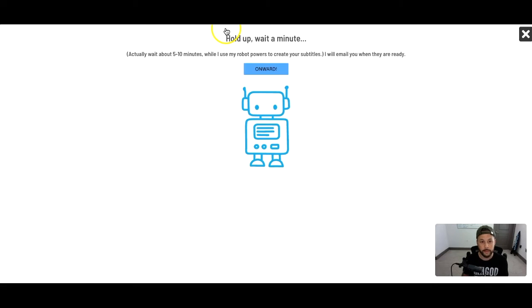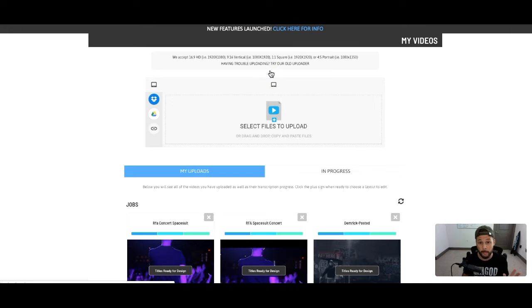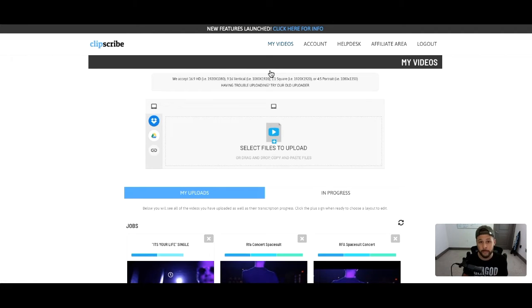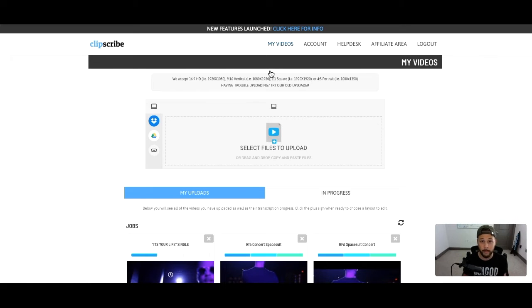So once you get that done, it's going to take you to this screen right here. It can take like five to ten minutes, but basically what it's going to do is start listening to the words, the music, or the lyrics, and it's going to automatically transcribe all of your lyrics. It does it automatically. I've used a lot of different transcribing, closed-caption type apps before, and this one right here is by far the most accurate. When you go in, there's a very, very little amount of editing that you have to do. It's really, really accurate — that's one thing I like about this app the most.